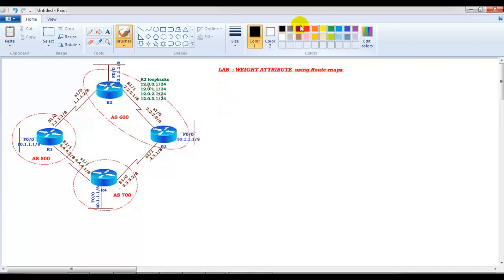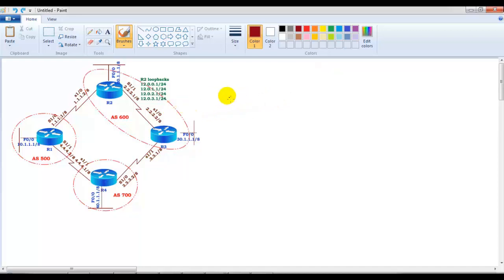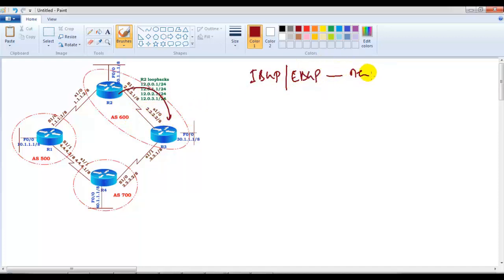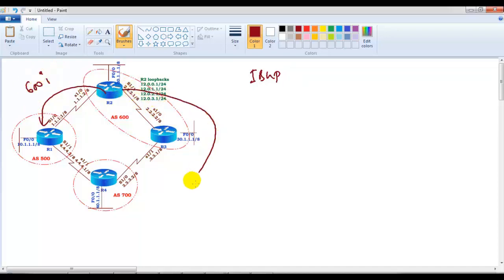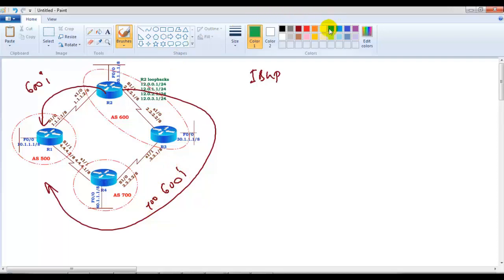In this video we will continue our lab relating to the weight attribute. In our previous video we configured basic IBGP and EBGP, changed the next-hop behavior on Router 2 towards Router 3 using the next-hop-self command. We verified that the 20-dot and 30-dot networks are advertised on Router 1 via one path with one AS hop, and by default it uses that as the best route because of the least autonomous system path.